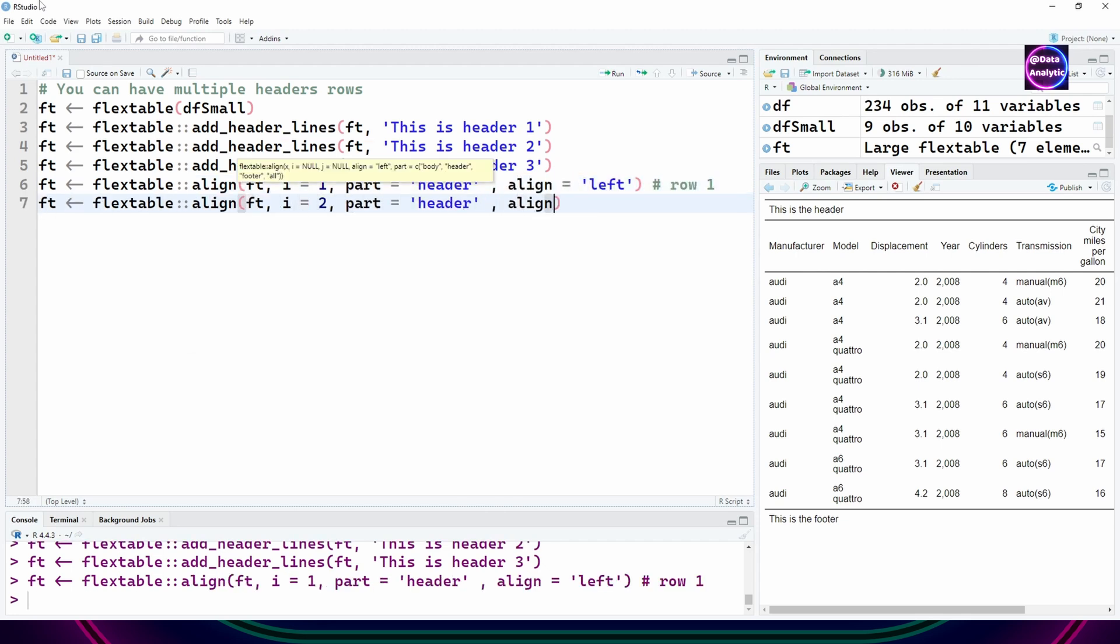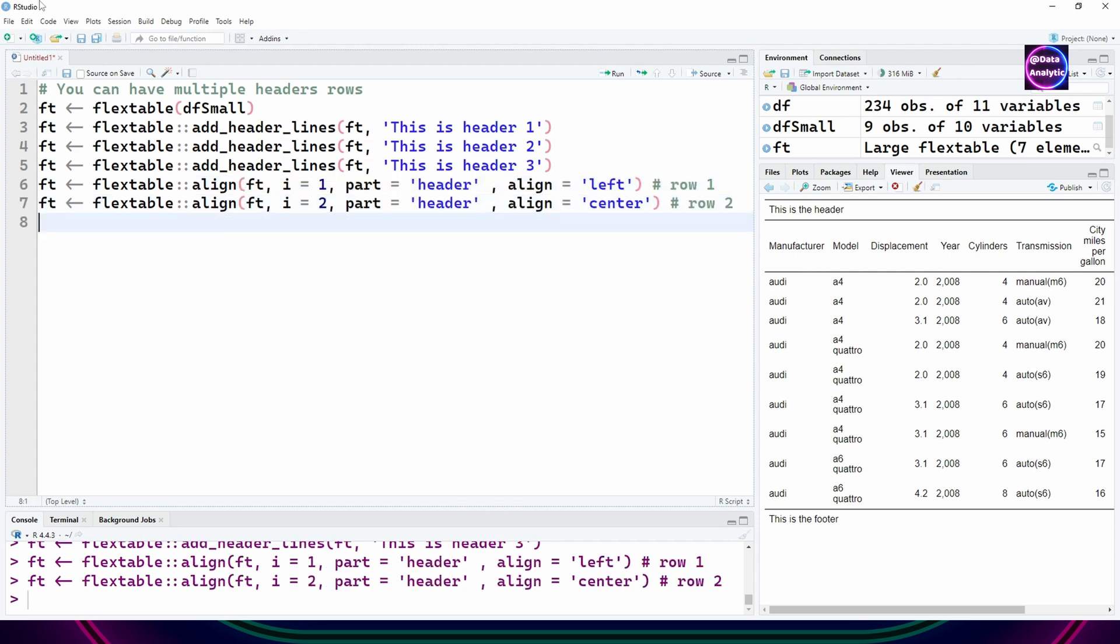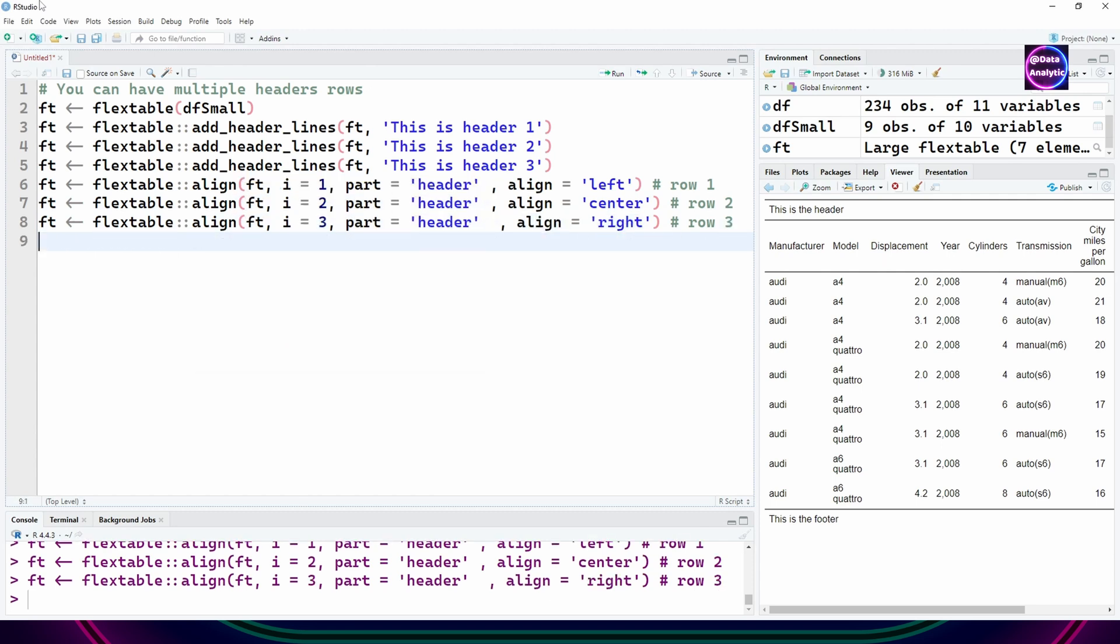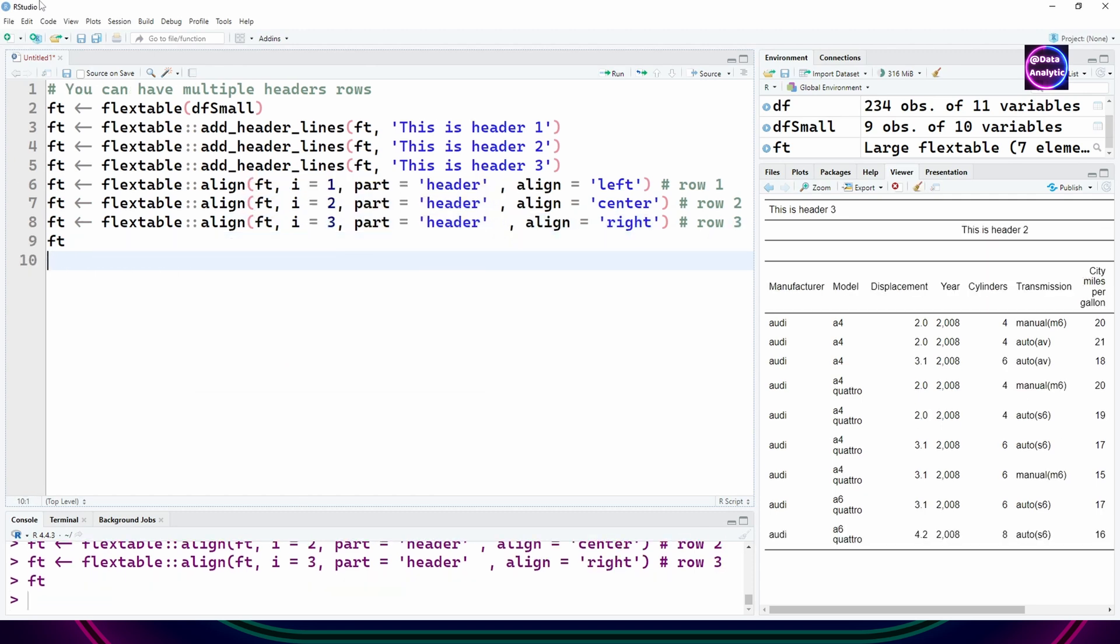I'm saying the first header should be aligned to the left, the second one should be aligned to the center, and the third one should be aligned to the right. You can refer to them by i equals one, i equals two, i equals three.